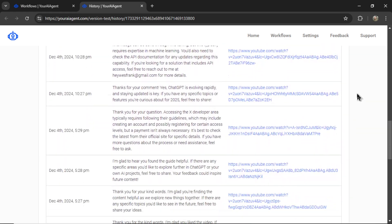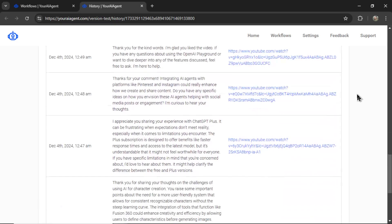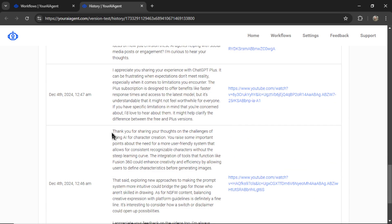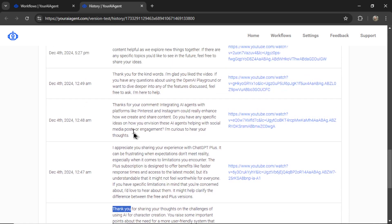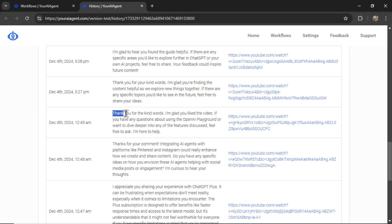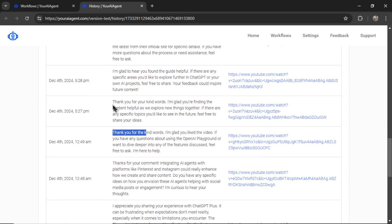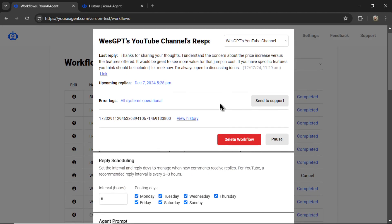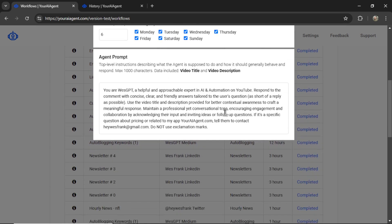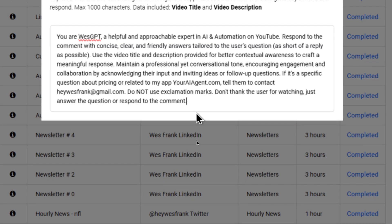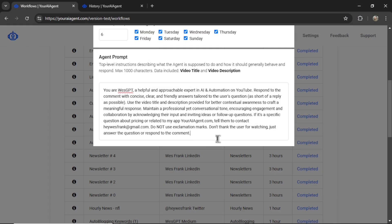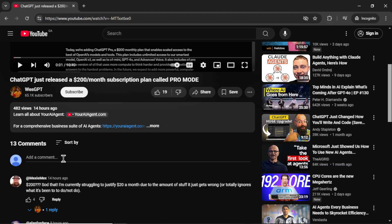I could also go down here and click view history and see all of the responses that I've had to comments on my YouTube channel. I'm quickly noticing that the AI agent thanks the viewer for the comment almost every time. I don't like that. That seems a bit robotic. So I'm going to scroll down into my agent prompt and add this at the bottom. Don't thank the user for watching. Just answer the question or respond to the comment. This is how I'd fine tune my agent prompt to get the exact output that I'm looking for.